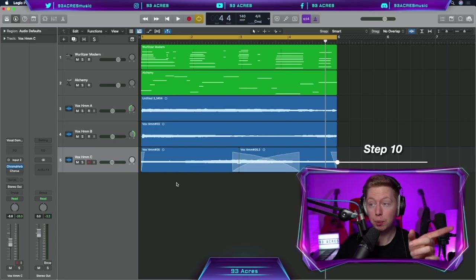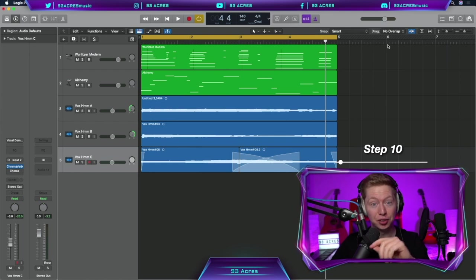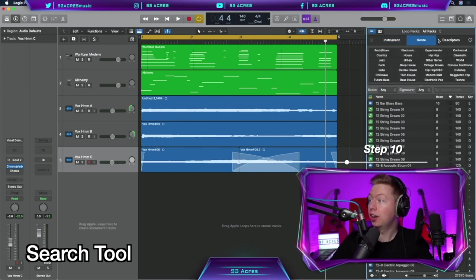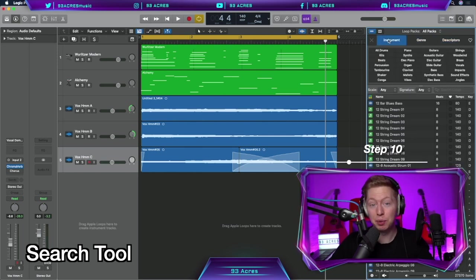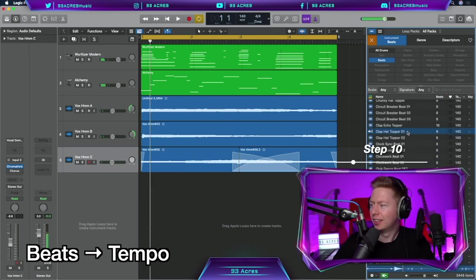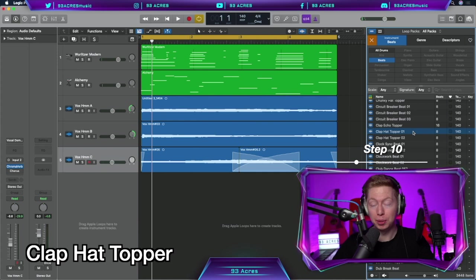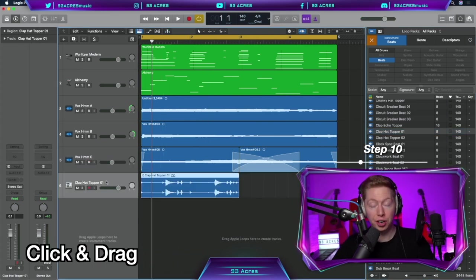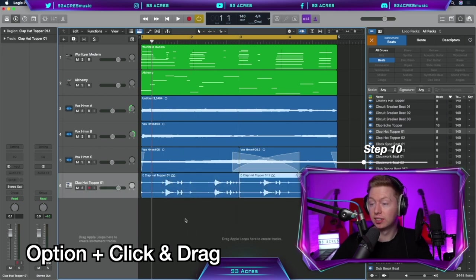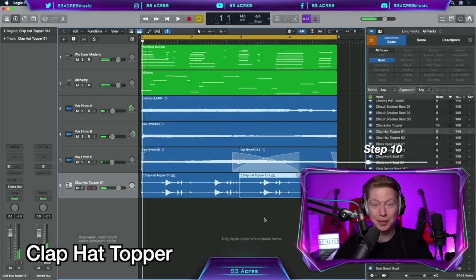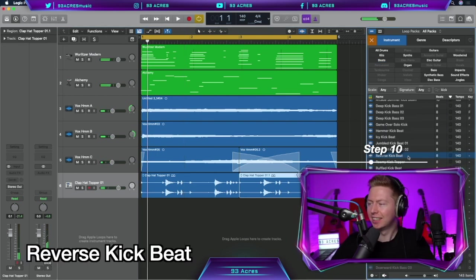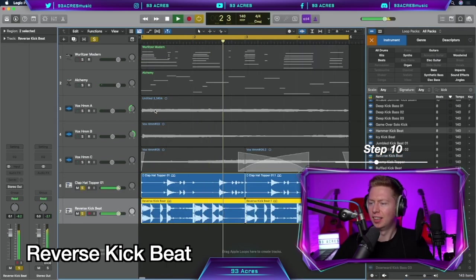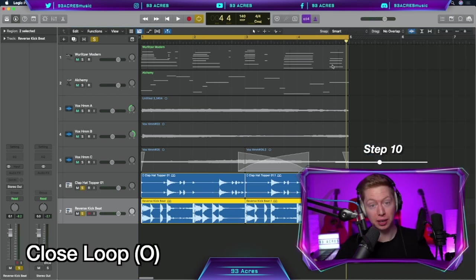If you don't want to play in the MIDI notes, and you don't want to sing in yourself, there is another option. In the top right hand corner, we have the Loop Browser, or O is the shortcut. We can search different instruments, genres, or descriptors to find the sound that we want. Let's go for Beats, and sort by Tempo by just clicking on it. This Clap Hat Topper sounds pretty good, so click and drag it in, and it will automatically create a new audio track here at the bottom. Option click and drag, so it happens twice. That reverse kick beat sounds pretty good, let's drag that in as well. O, to close the Loop Browser.